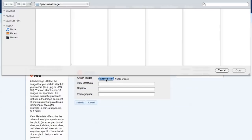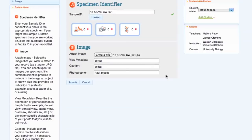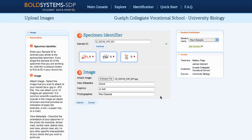Students must choose a JPEG image to upload to their record. They can add view metadata like dorsal or ventral, a caption like 'on leaf' or 'under rock', as well as the name of the photographer. Multiple images can be added to a record, but they must be uploaded separately. If images need to be deleted from a record, please email edu@boldsystems.org.